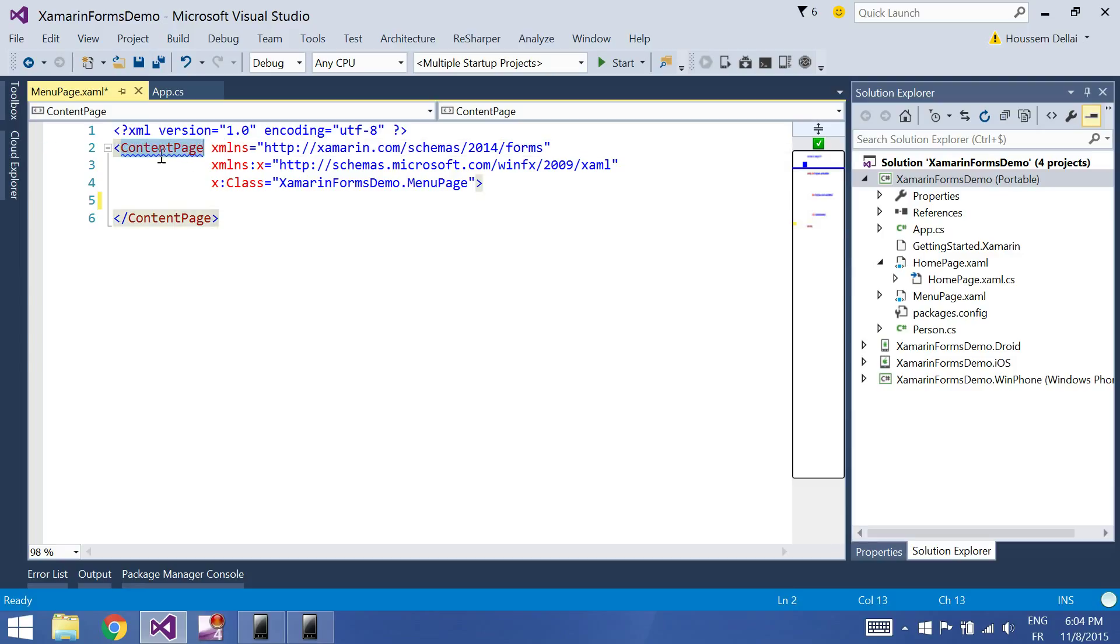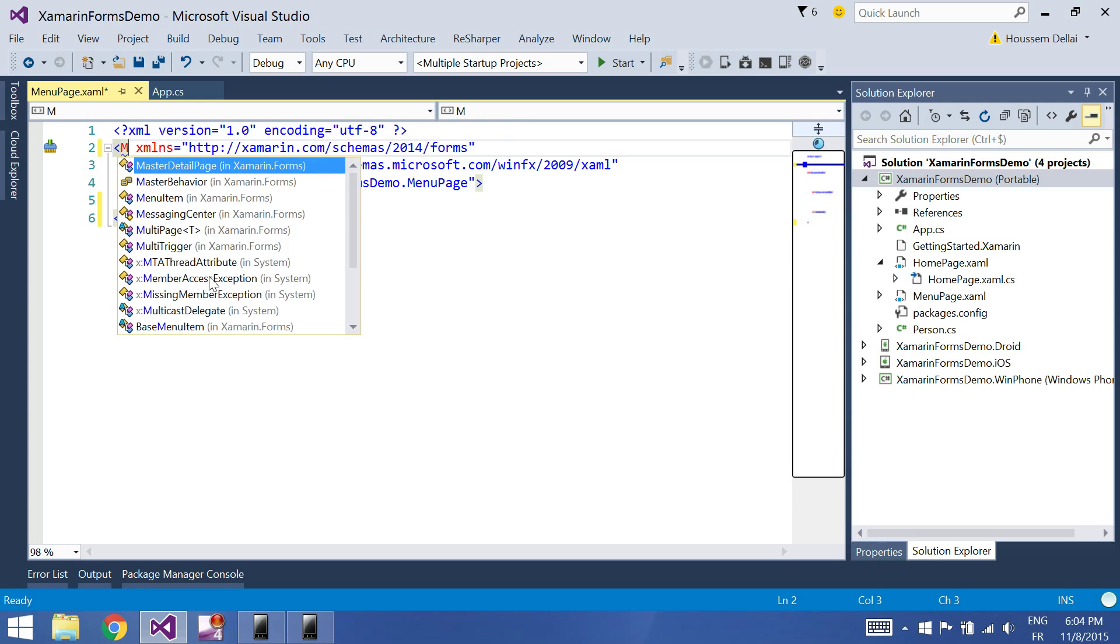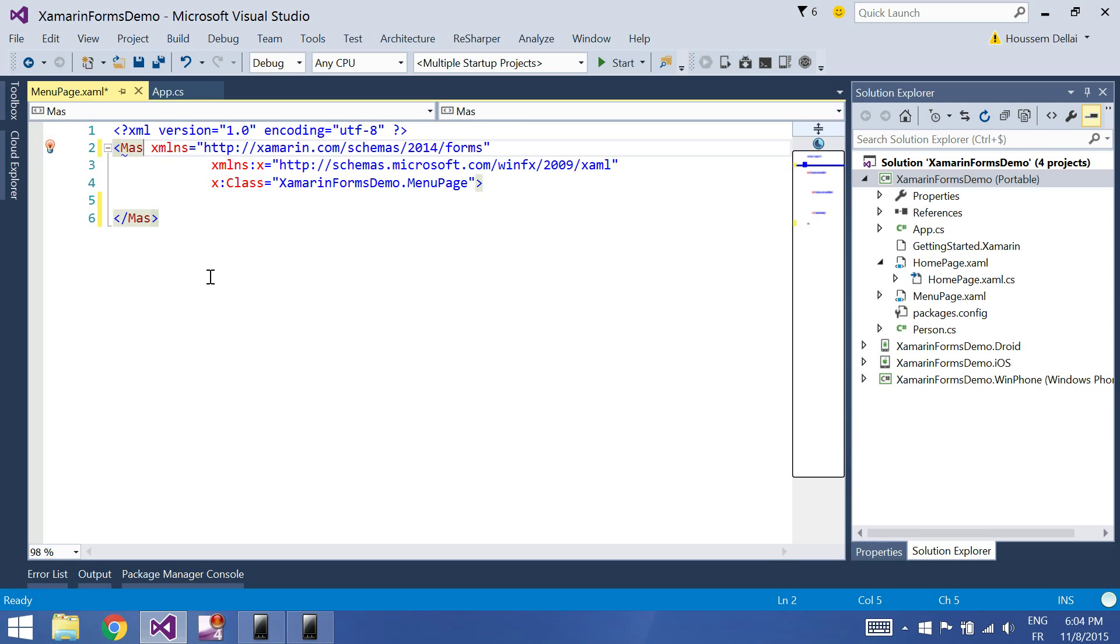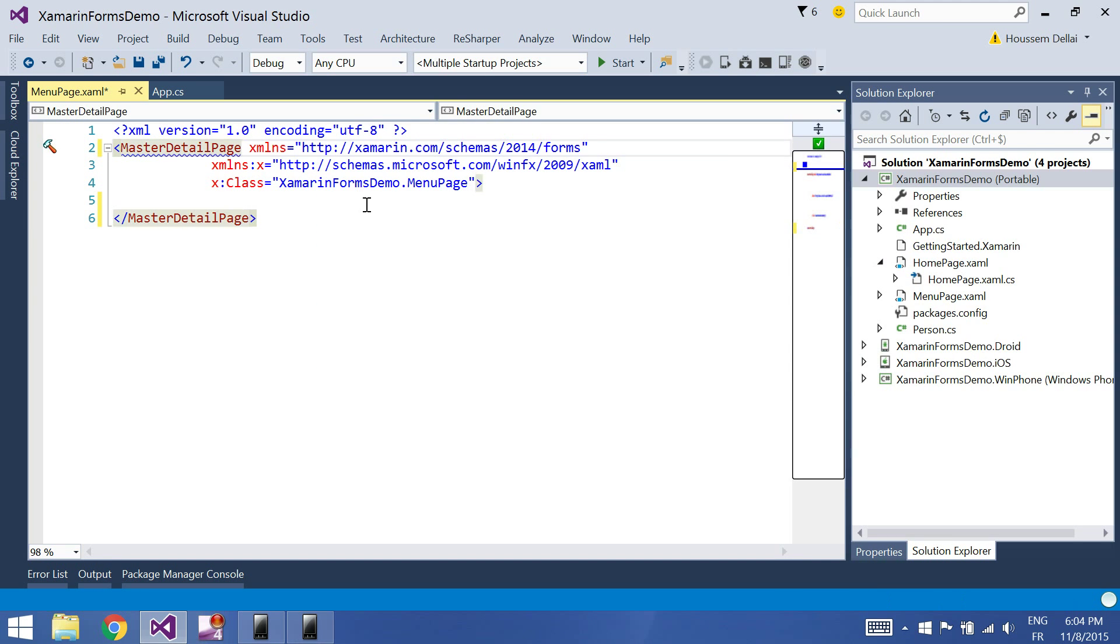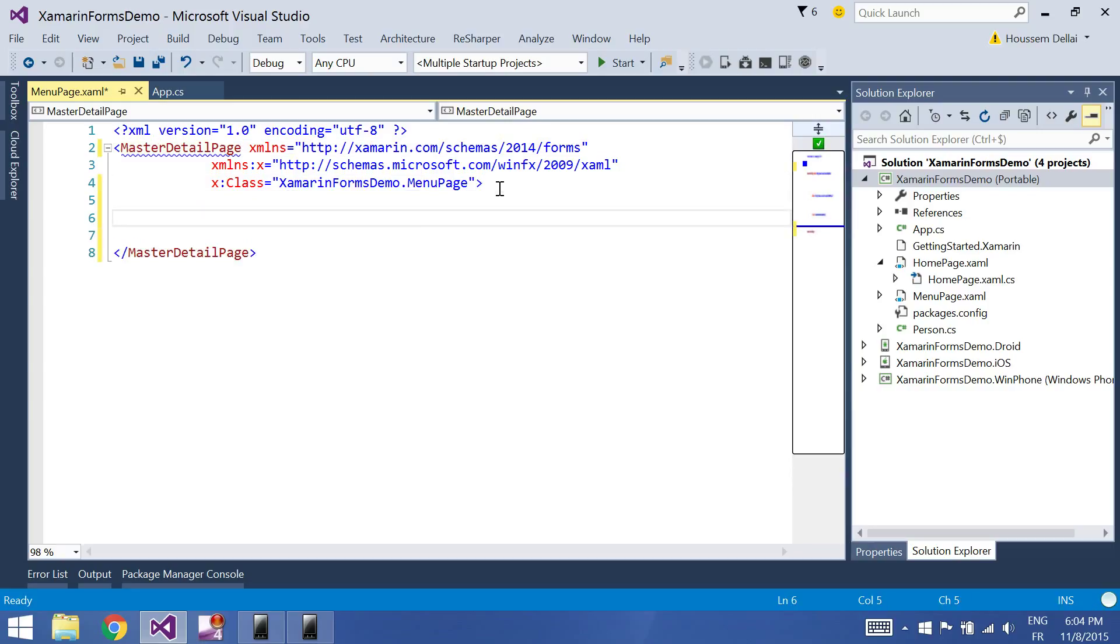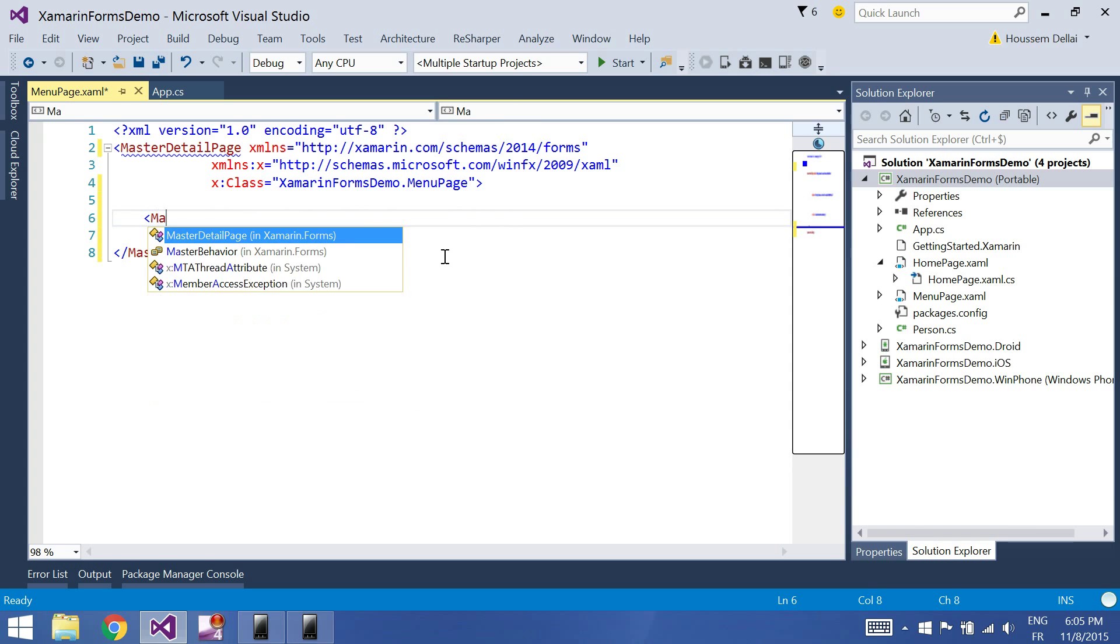What we want to do here is to change the type of this page from content page to be master detail page. The master detail page contains two properties.